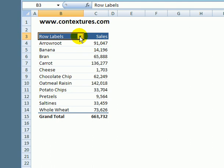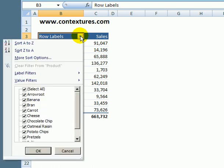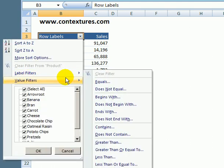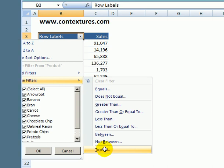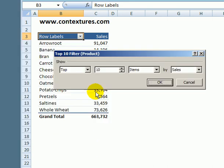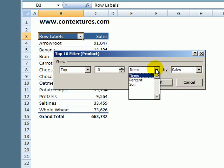Another way that we can use that top 10 value filter is to look at the top 10 and instead of items we could look at the top 10 percent.